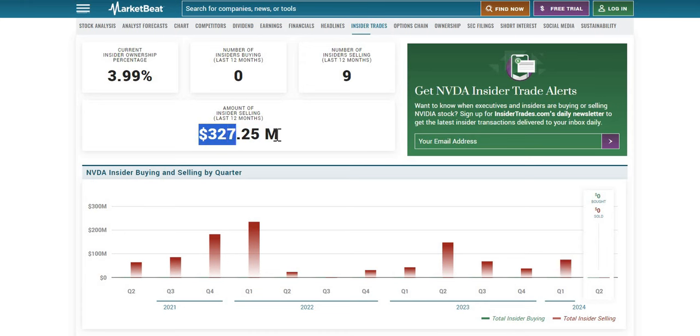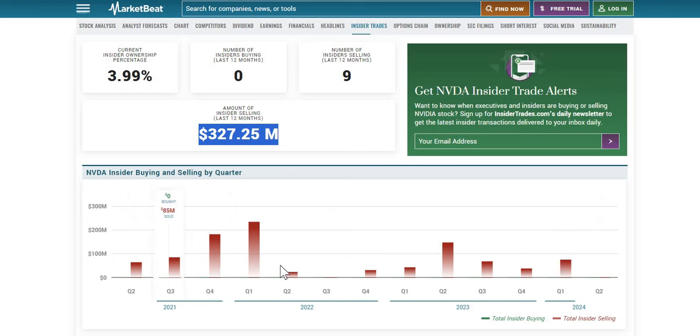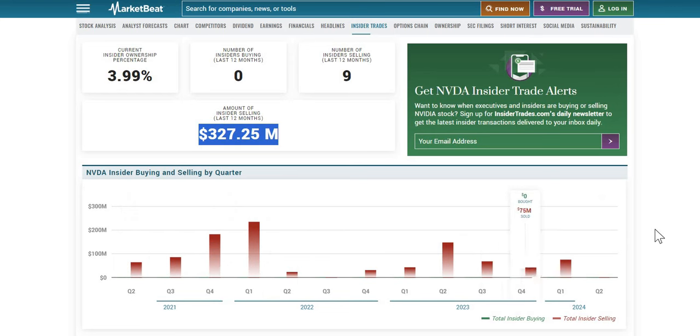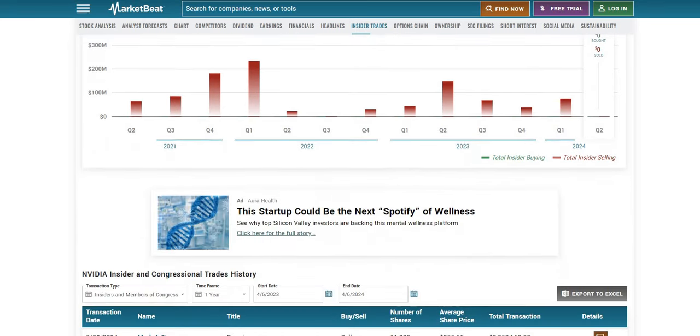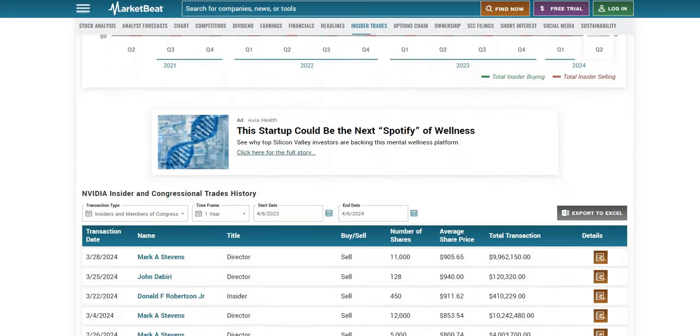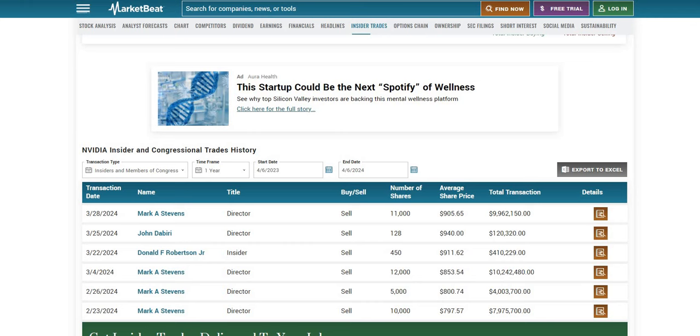Now we do see $327 million worth of sales by these insiders. And in fact, you can see since 2021, there are a lot of insider selling across the board. So again, it isn't something that is a bearish signal. It doesn't mean that the company is going to drop sharply. Just something that we like to show.